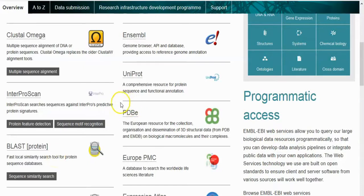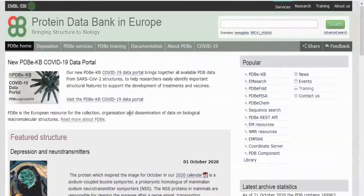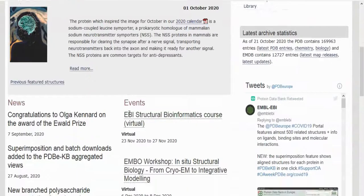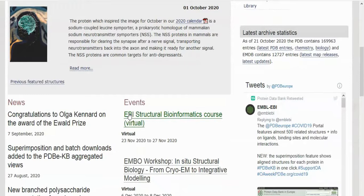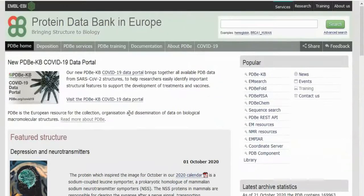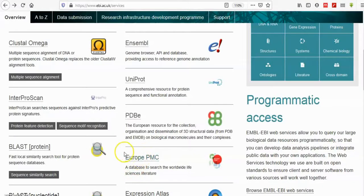PDB is a founding member of the Worldwide Protein Data Bank, which collects, organizes, and disseminates data on biological macromolecular structures. In collaboration with the other wwPDB partners, they work to collate, maintain, and provide access to the global repository of macromolecular structure models — the Protein Data Bank (PDB).